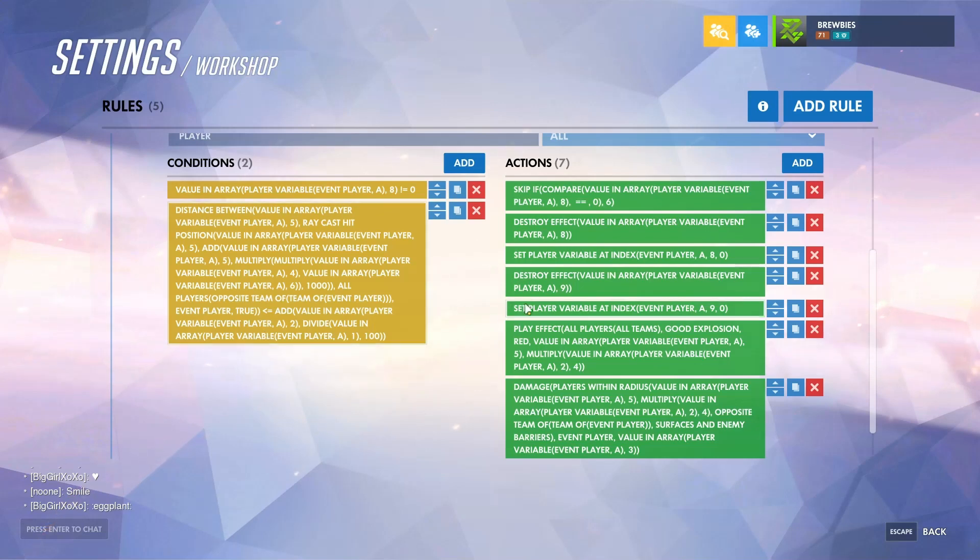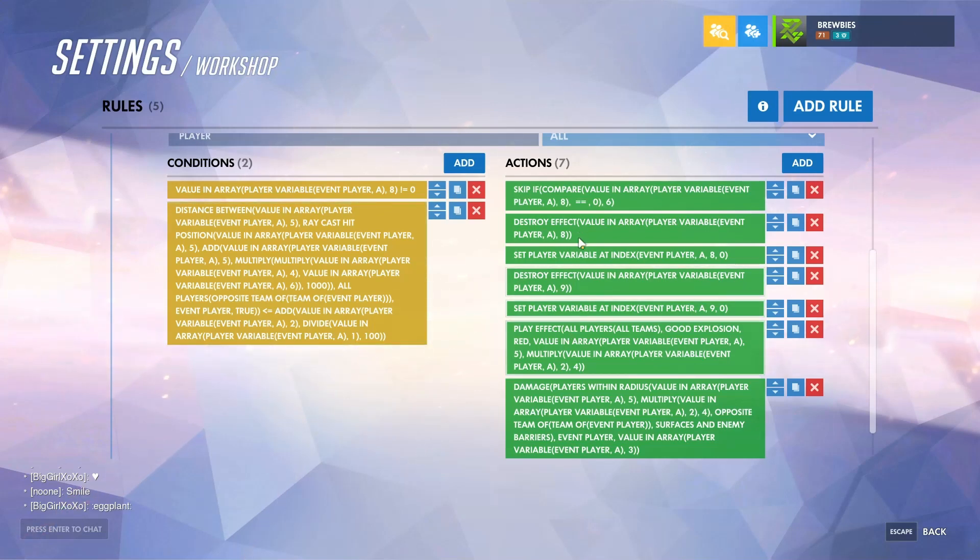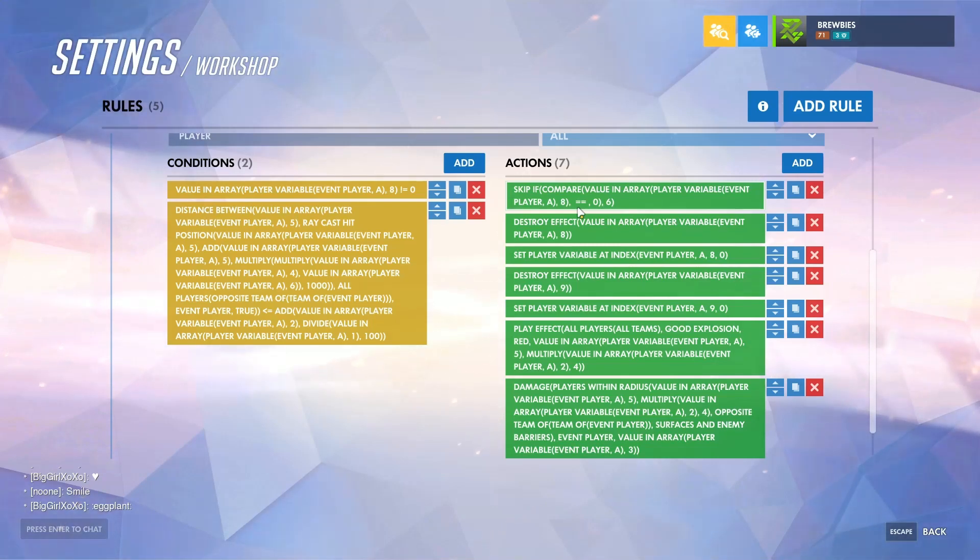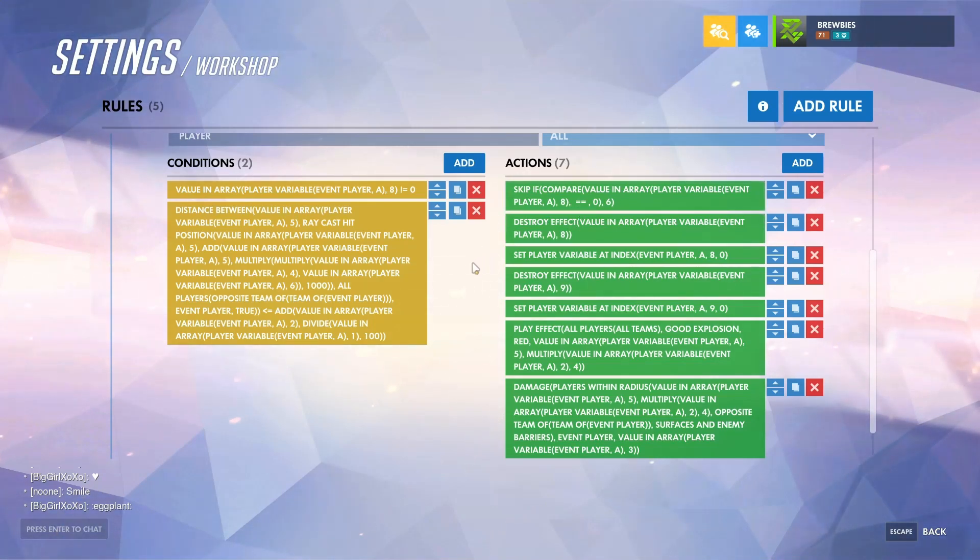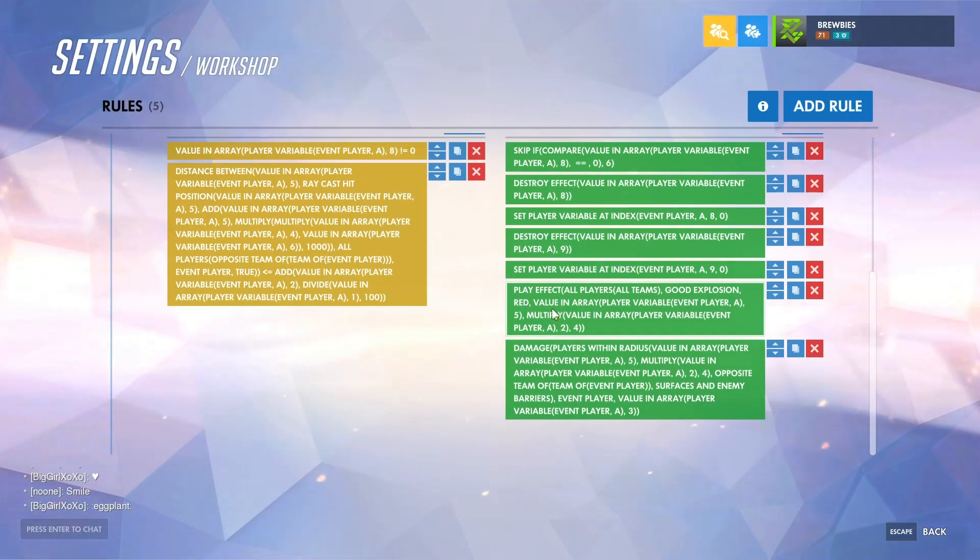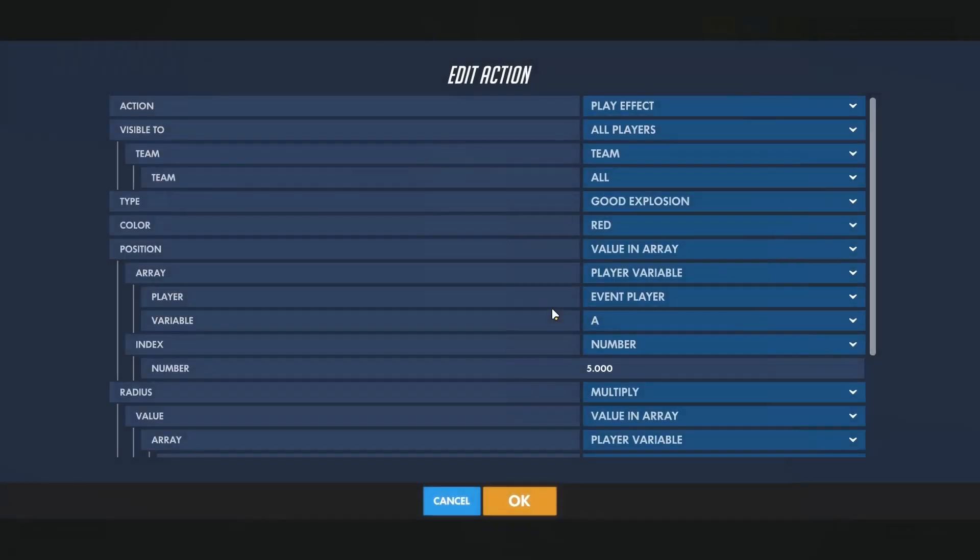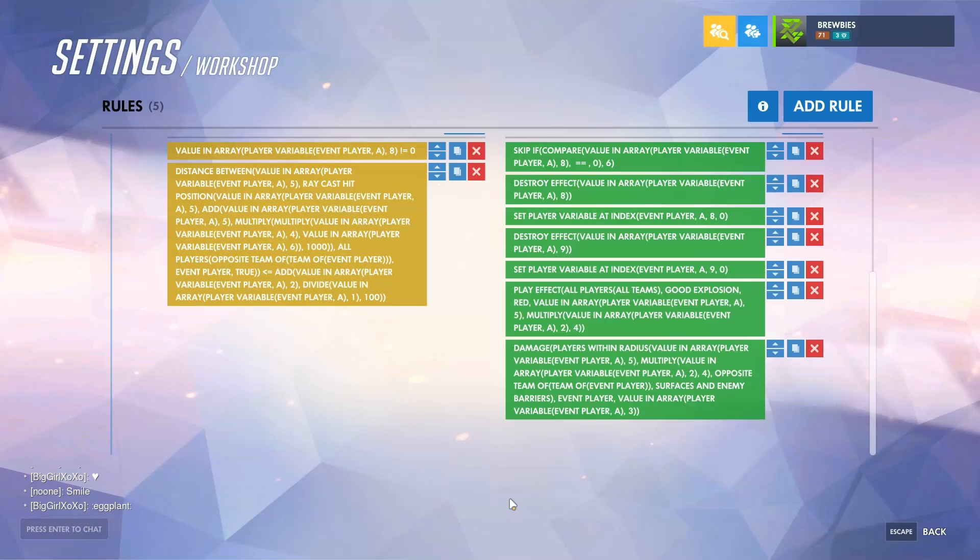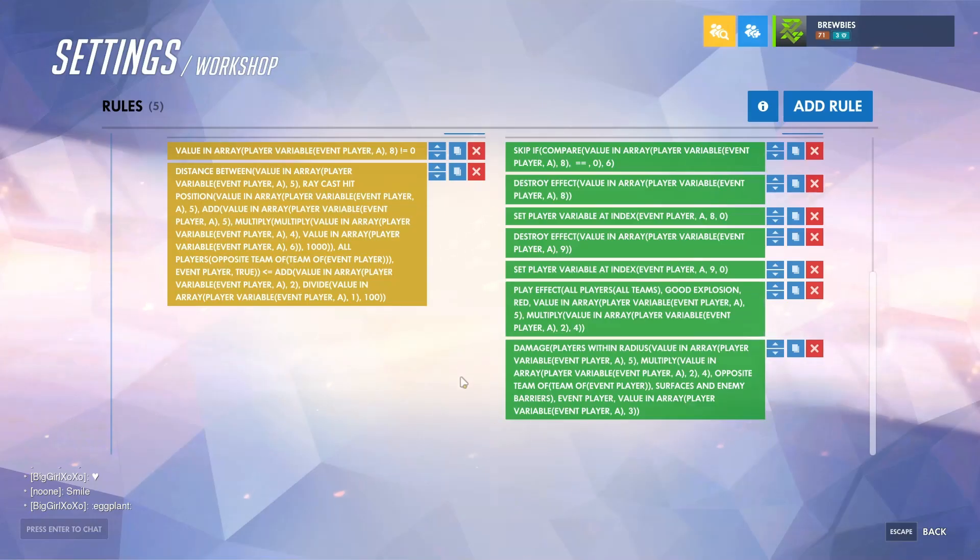If we look over at the action list, what this is checking is again if the projectile is still in existence, go ahead and destroy the effects. Afterwards, play an explosion effect. If you want to change this, change the type and the color. The position and the radius are already set in previous actions.